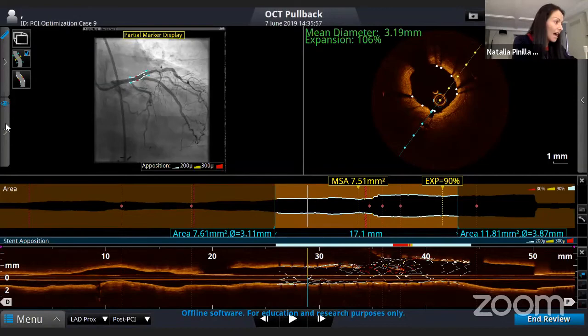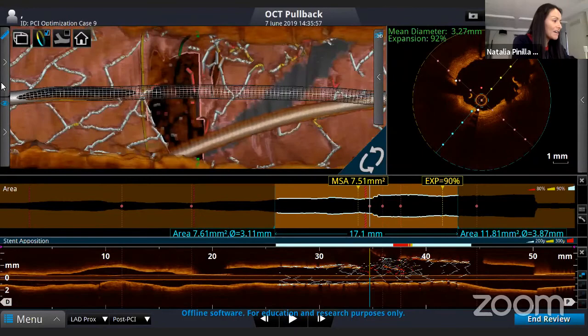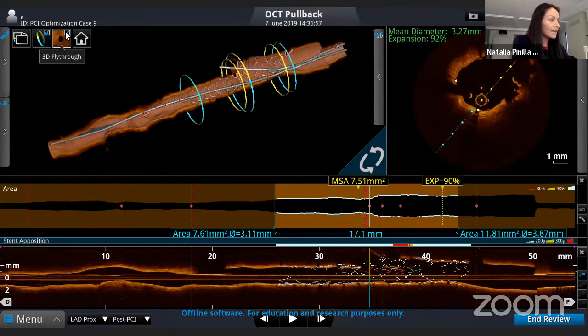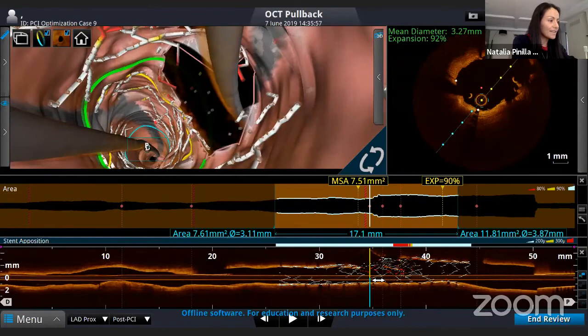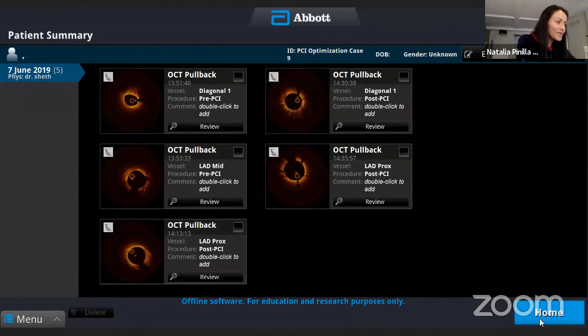Once you do the procedure with OCT, there is no going back — the confidence that you did a great job is so high that you're not concerned anymore. The 3D bifurcation tool shows exactly where the wire crossed, and the fly-through feature provides a navigation view of the struts and tissue, showing how the side branch crosses the main vessel and how clean your carina and side branch are. I hope this gave you a good message on how to use OCT in bifurcation. Thank you very much for your attention.